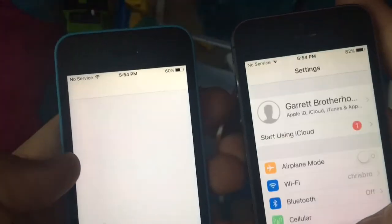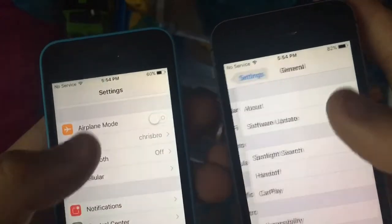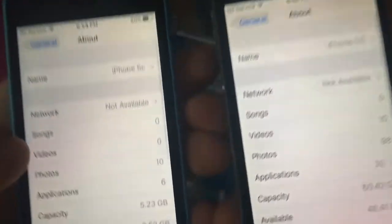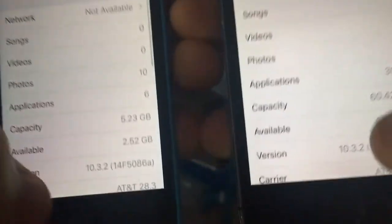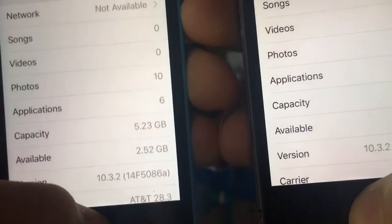Show the version numbers now. General, About. 10.3.2, 14F5086A.